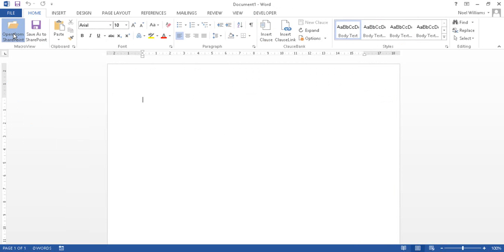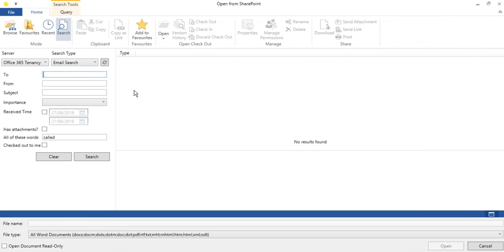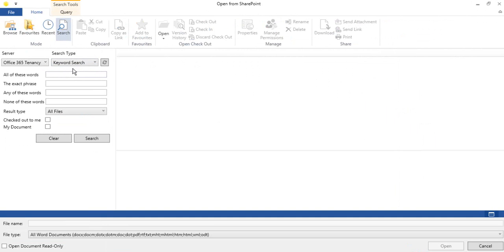We can also use search while we work in Word. The search mode is also available in the Open from SharePoint dialog. Let's rerun our search for all documents containing the word smart.